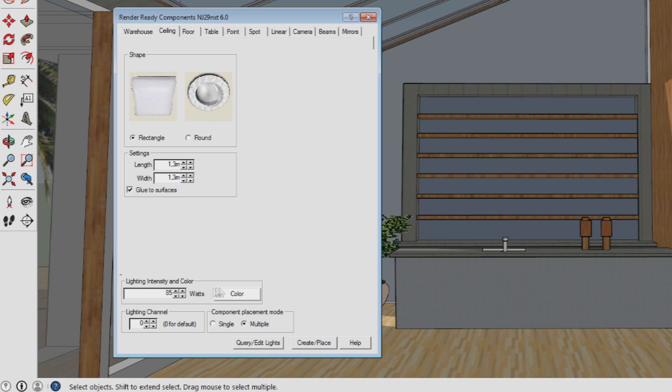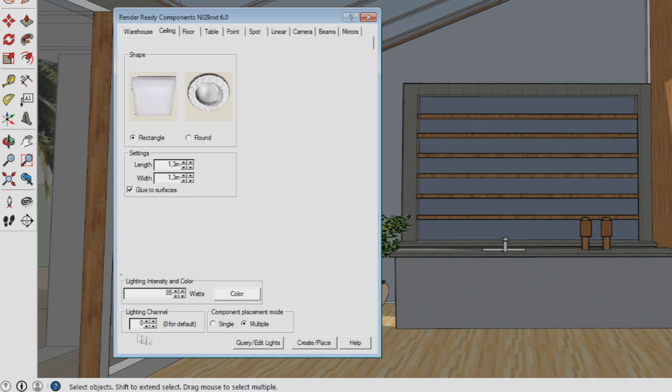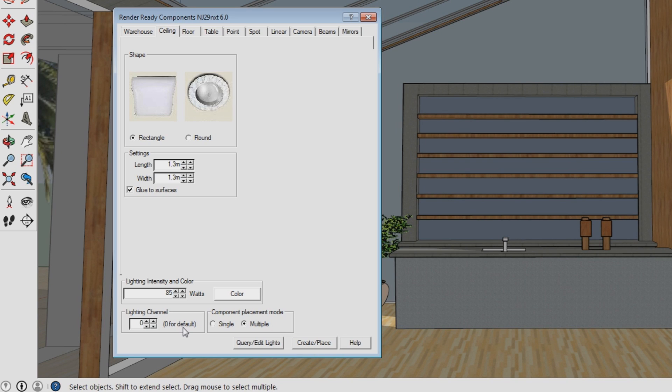The lighting channel option is something I'll explain in a later tutorial, so there's no need to worry about that right now. If you'd like to know something about it, I'll upload another tutorial about it very soon.